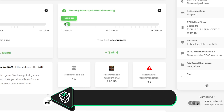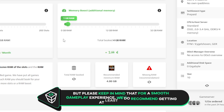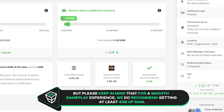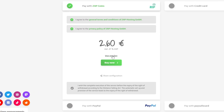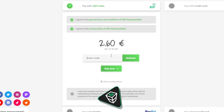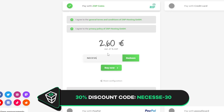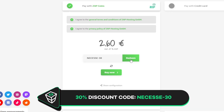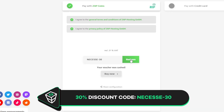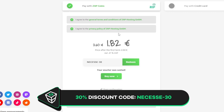Please keep in mind that for a smooth gameplay experience we do recommend getting at least 4GB of RAM. Finally, select the payment method. But before you confirm your order, here's a little gift from us — a 30% off voucher code which you can use by clicking on your voucher and typing NEXUS-30.